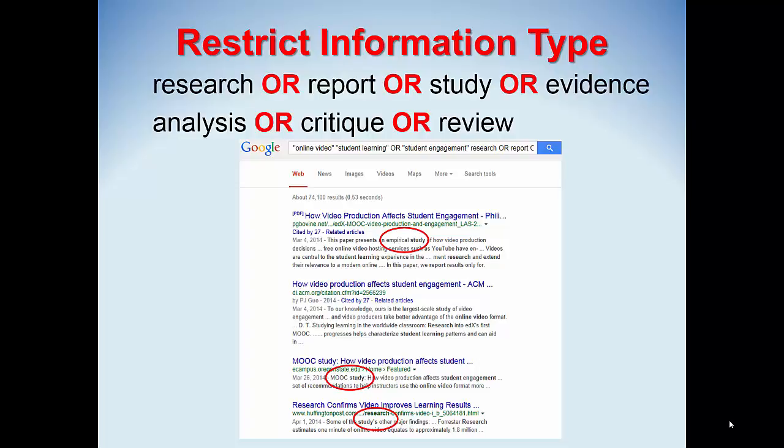You can limit by file format as well as information type. This search illustrates how to restrict results to those that mention 'research' or 'report' or 'study' or 'evidence.' This is especially useful to tease out sites that do not necessarily refer to scholarly evidence. Another useful set of synonyms could be 'analysis' or 'critique' or 'review.'